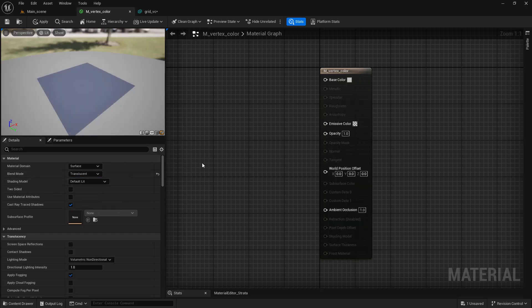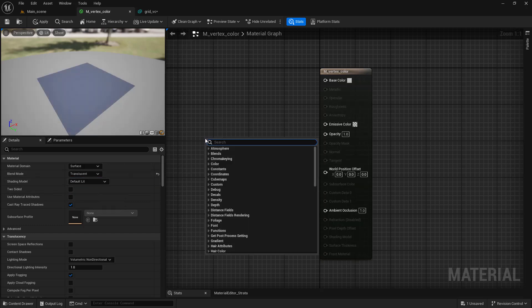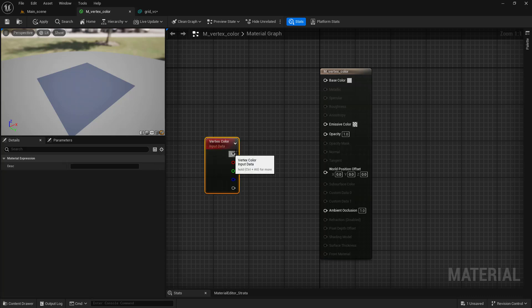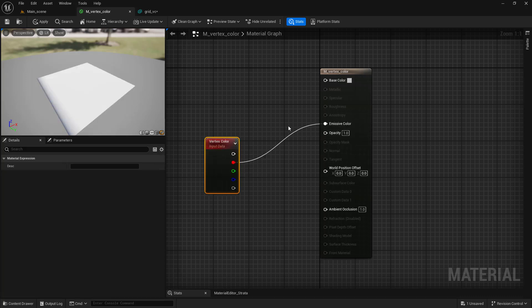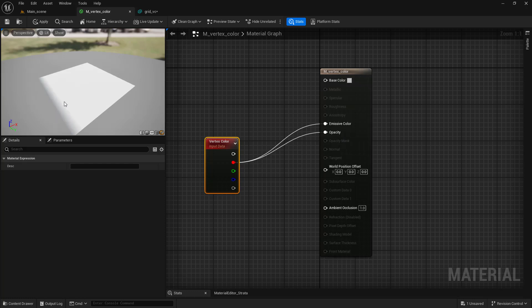Add a vertex color node. Now you can connect it to Emissive parameter to see the color. Or connect to Opacity to see that it now works as a mask.